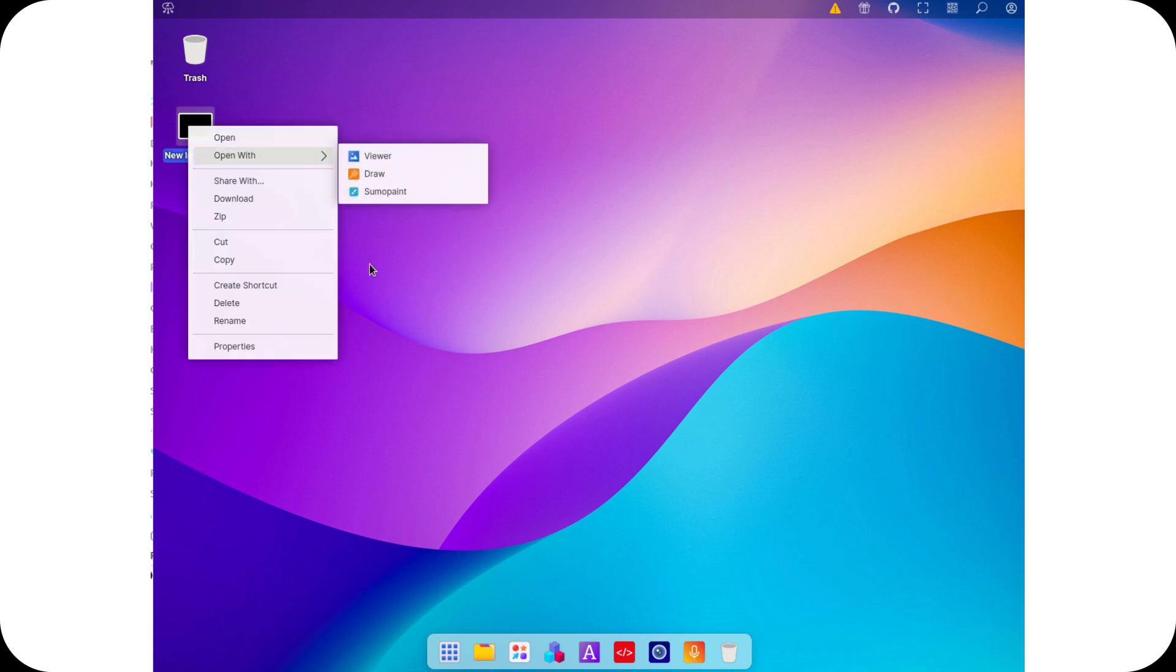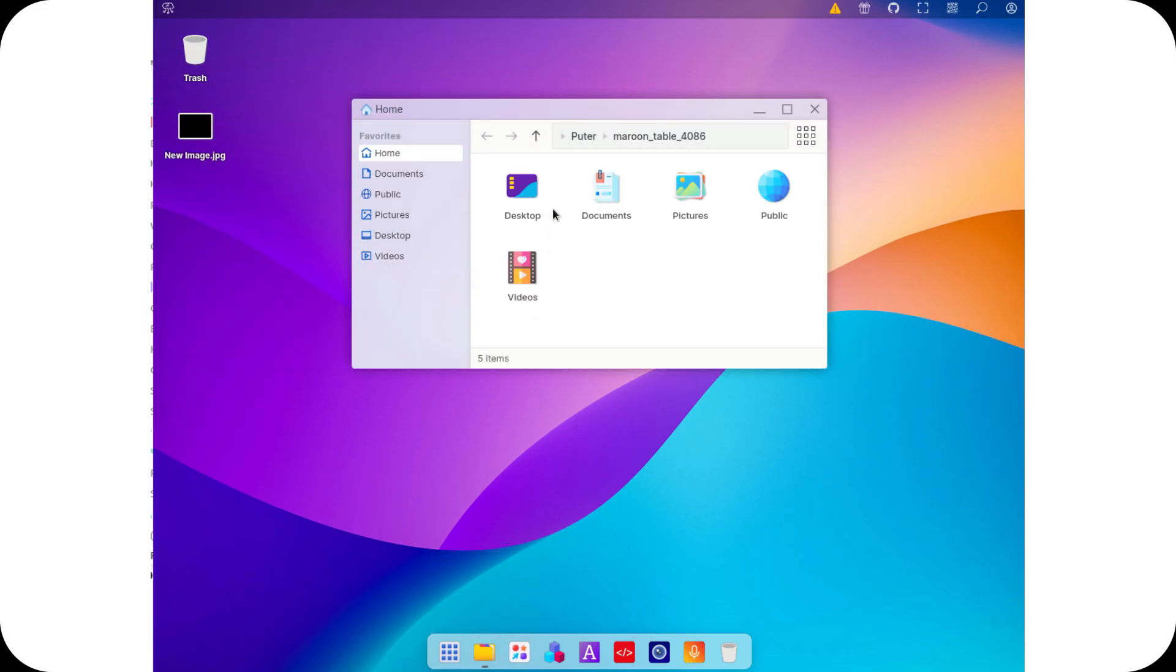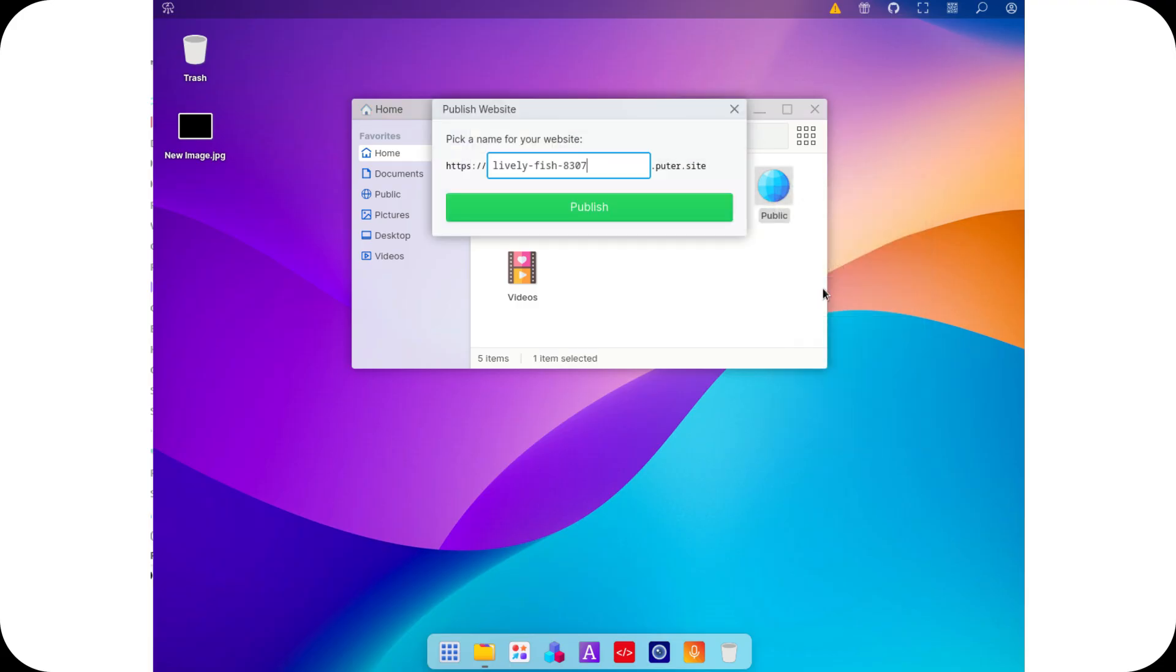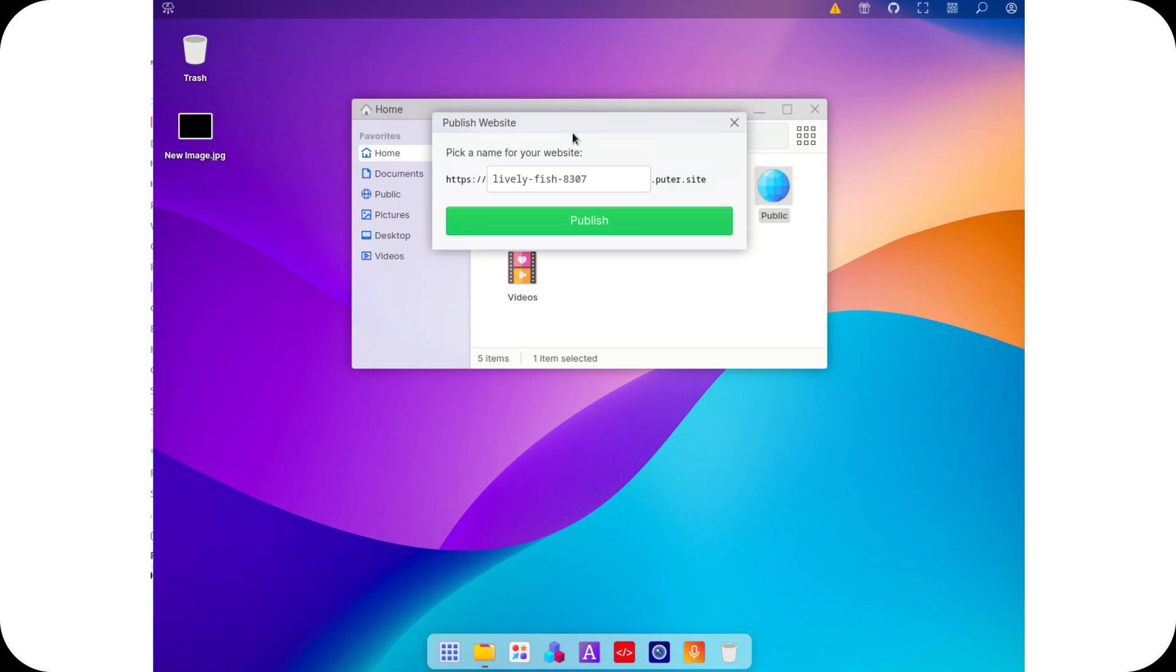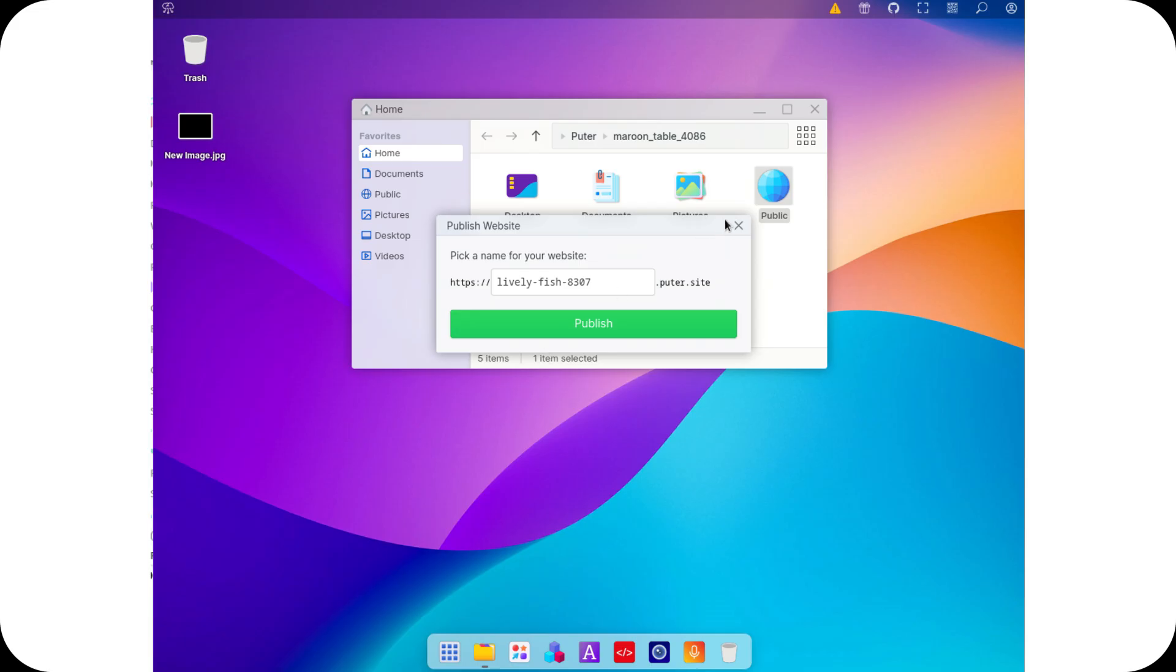One of its standout features is the ability to publish folders directly as websites, making it incredibly easy to turn any directory into a live web page. This means you can share content instantly without needing external hosting services.